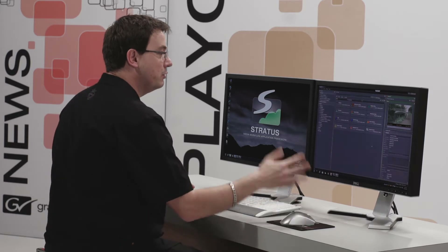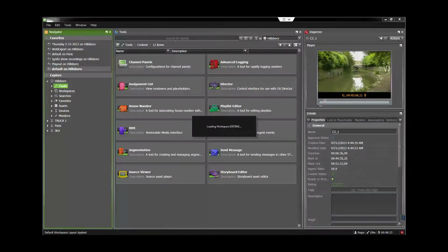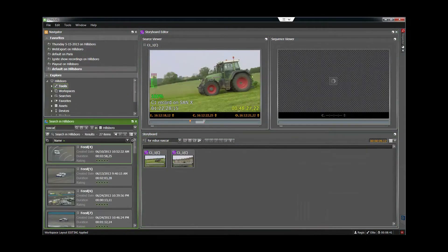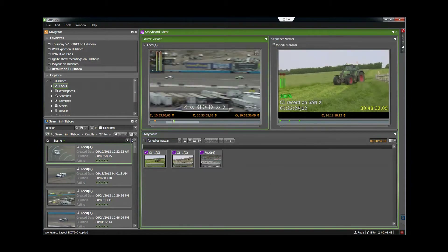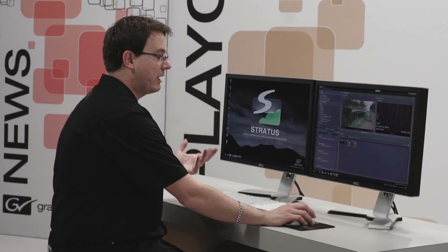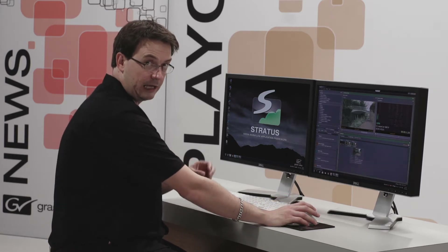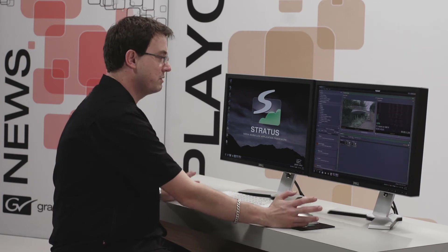Here is Stratus. I'm going to switch to my storyboard editing workspace, which is going to display the source viewer, the sequence viewer, and of course my timeline storyboard editing. I can very quickly select some shots that I want to add to that storyboard — mark in, mark out and take them down into the timeline, maybe remove one very quickly. Now what I can do with this is save it as a playlist inside Stratus, or I can open that project natively inside EduSuccess as a low resolution timeline.